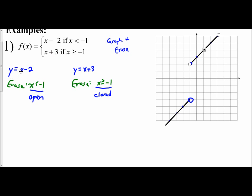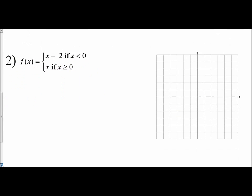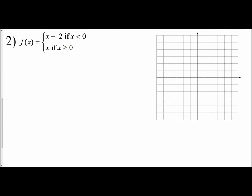Graph the whole line, then erase based off the boundary, and determine whether the starting point is an open or a closed circle. Let's do it again for the second example. f of x equals x plus 2 if x is less than negative 1. I write down the first equation: y equals x plus 2.